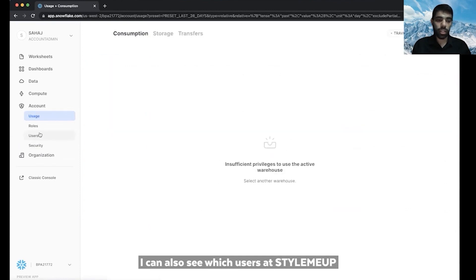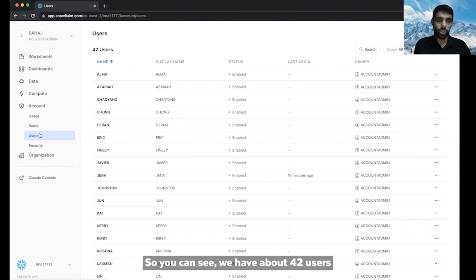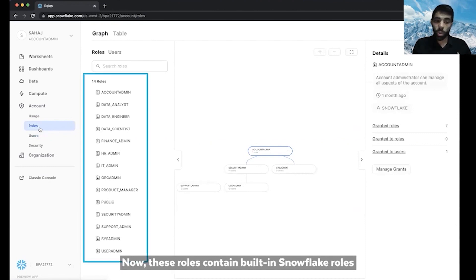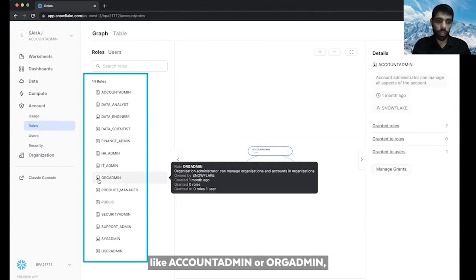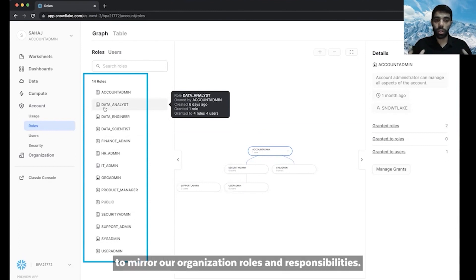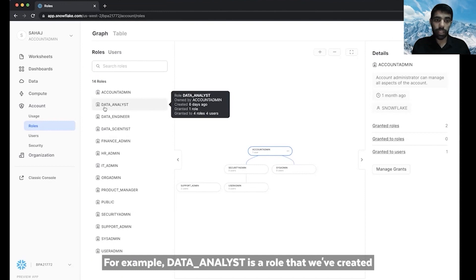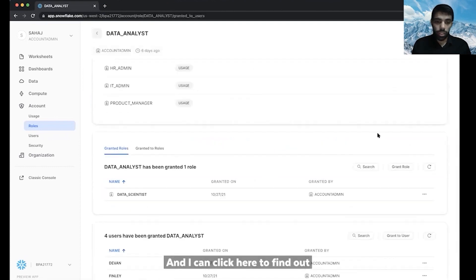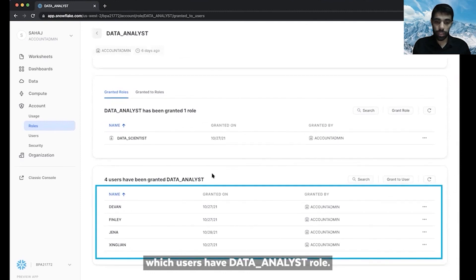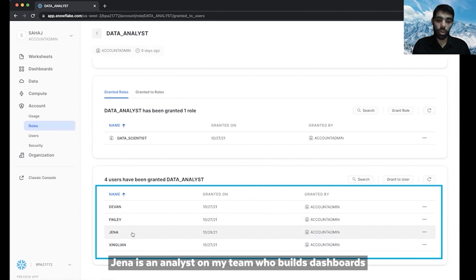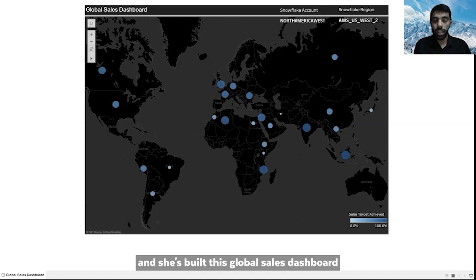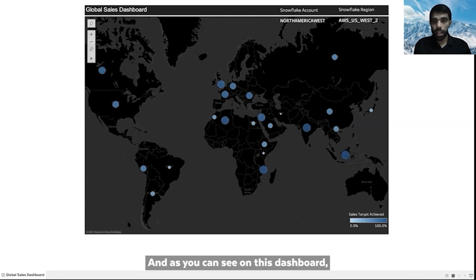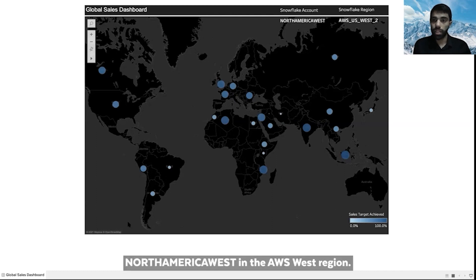I can also see which users at StyleMeUp have access to this account — about 42 users who use a variety of roles to access data. These roles contain built-in Snowflake roles like account admin or org admin, but also custom roles that we've created to mirror our organization roles and responsibilities. For example, data analyst is a role we've created and granted to other roles and users. Jenna is an analyst on my team who builds dashboards, and she's built this global sales dashboard that employees around the world rely on — powered by the Snowflake account North America West in the AWS US West region.